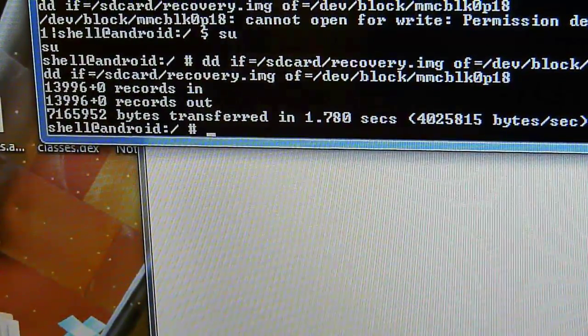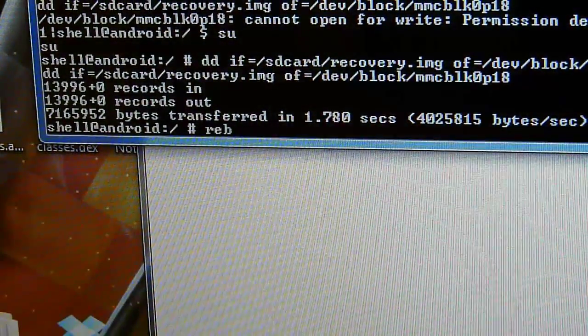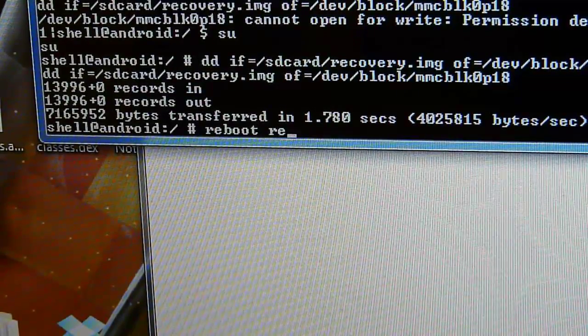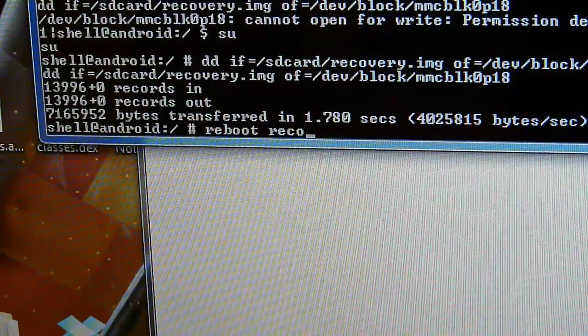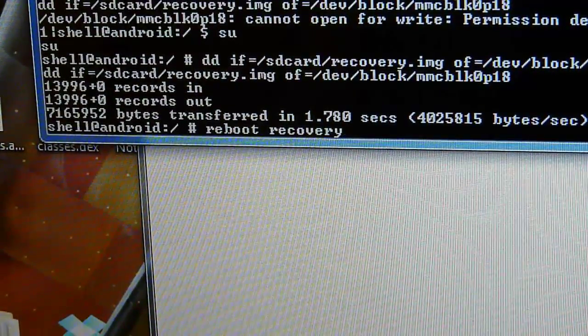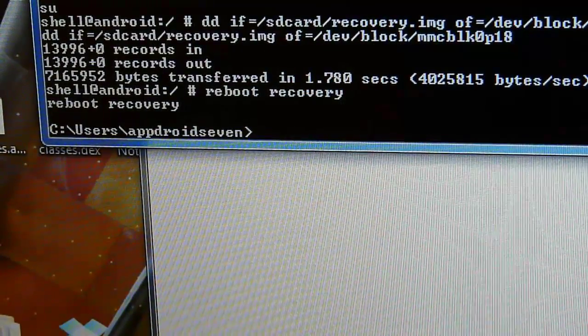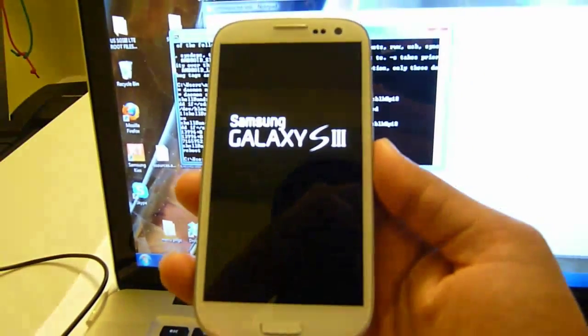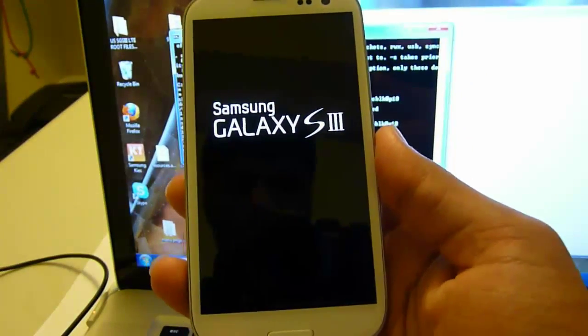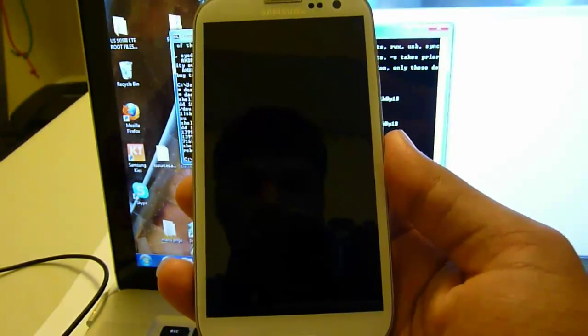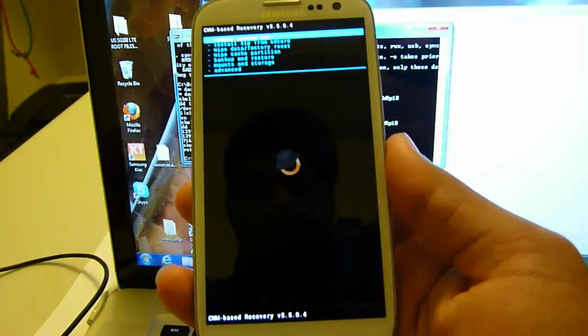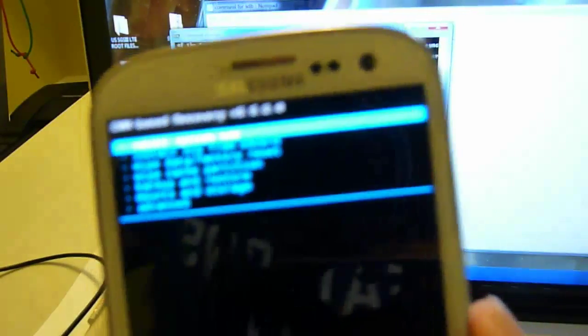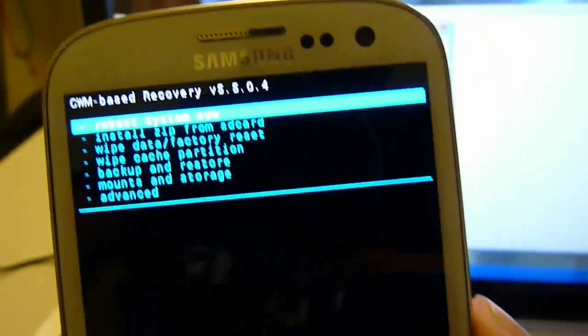Now you can write reboot recovery and press ENTER and your phone will reboot into recovery. See now you have your phone rooted and ClockworkMod recovery installed.